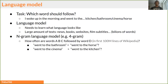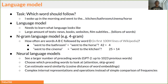A naive way to implement a language model is the n-gram model, which asks how often words A, B, C are followed by word D. With neural language models, they can see a larger number of preceding words — GPT-2 can see up to 1,000, and today's models can see 4,000 previous words.